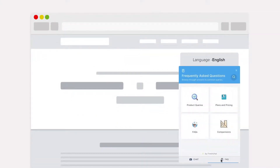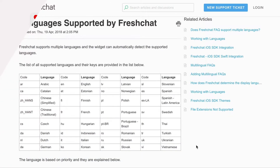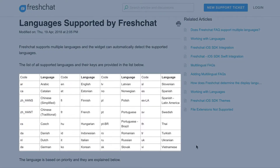With FreshChat, you can create message channels and FAQs in multiple languages and support your users in their local language to make them feel at home. FreshChat currently supports 32 languages, including right-to-left languages.